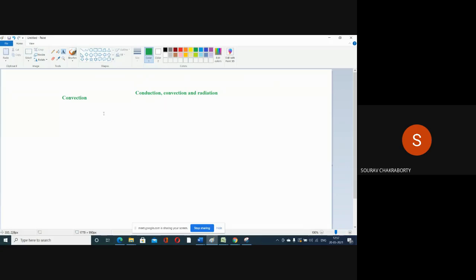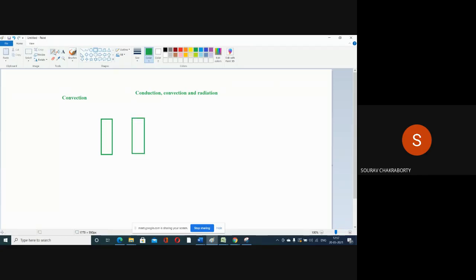Today we will discuss about convection. In convection, suppose you have two bodies and there is a moving medium in between them — for example, air. If this is the hot body and the other is the cool body, the heat will transfer from the hot body to the cool body through the moving fluid. This mode of heat transfer is known as convection.